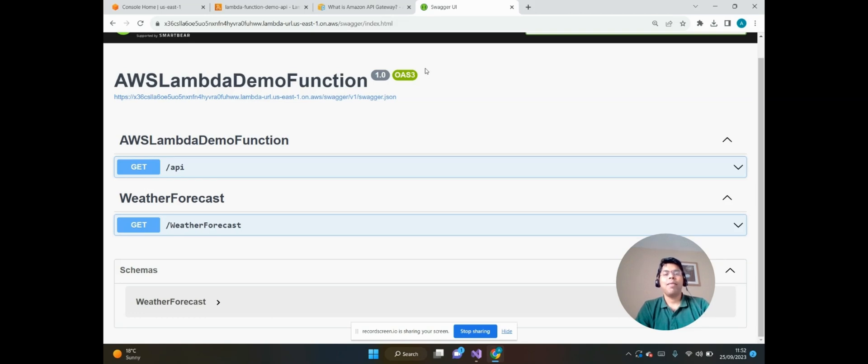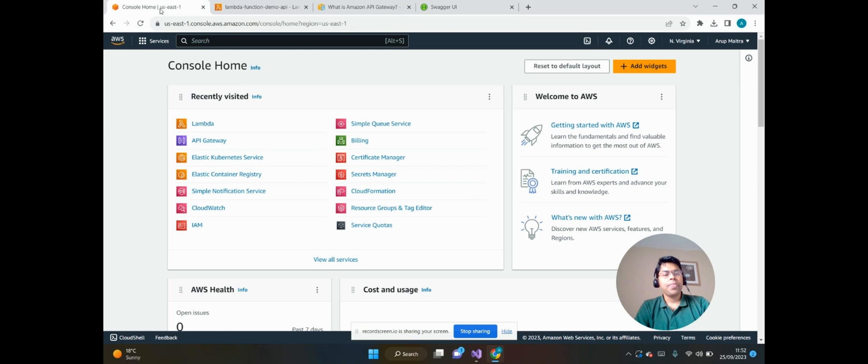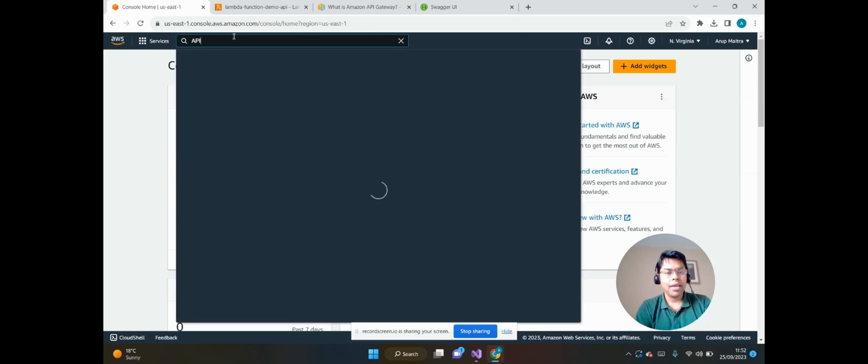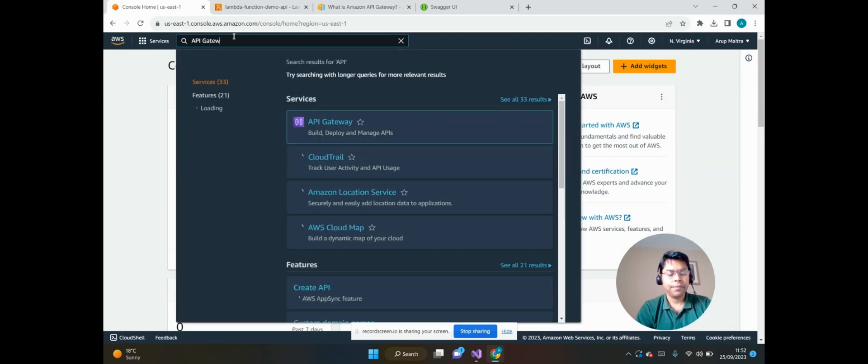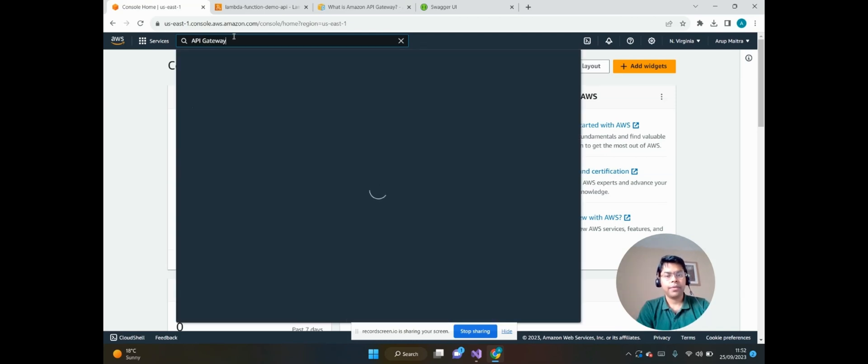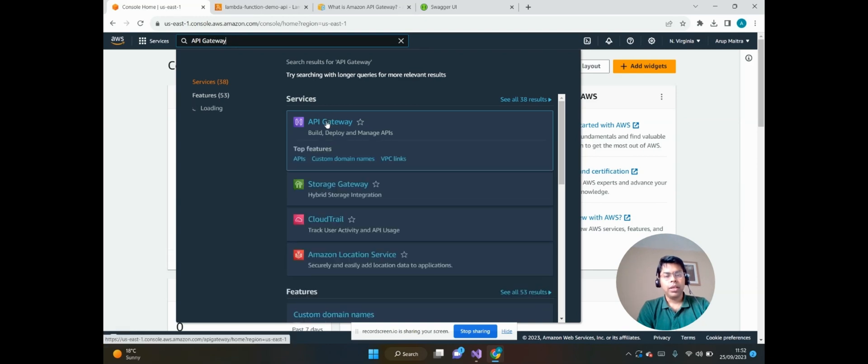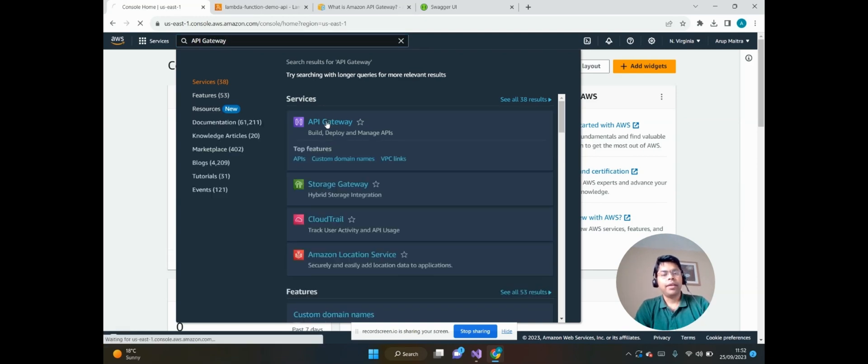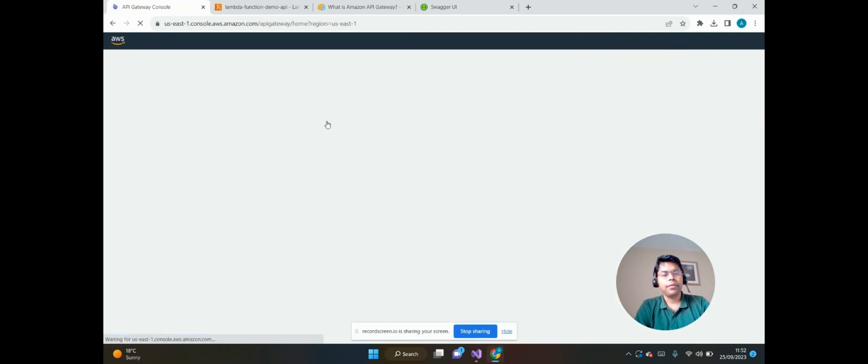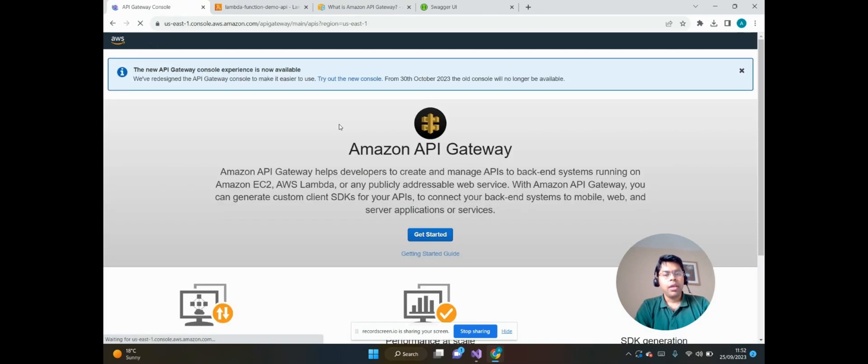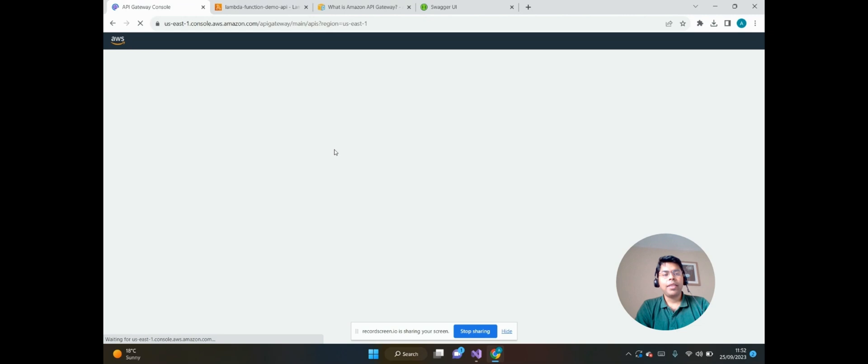To do this we need to go to the AWS console and search for API Gateway and click on that. It will open the default Amazon API Gateway page.